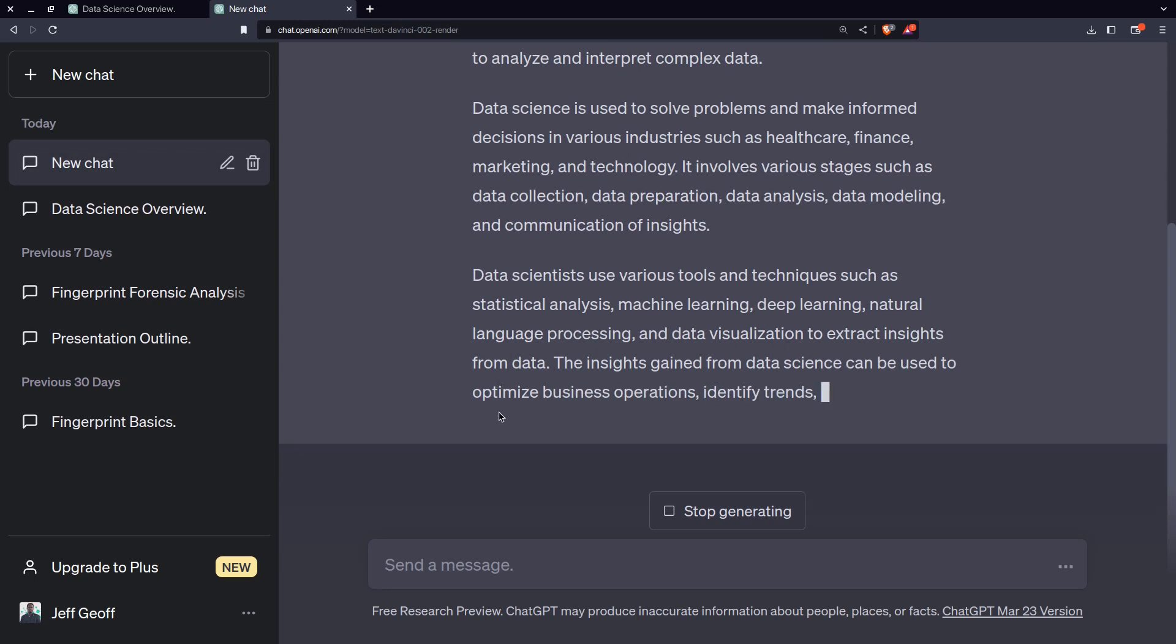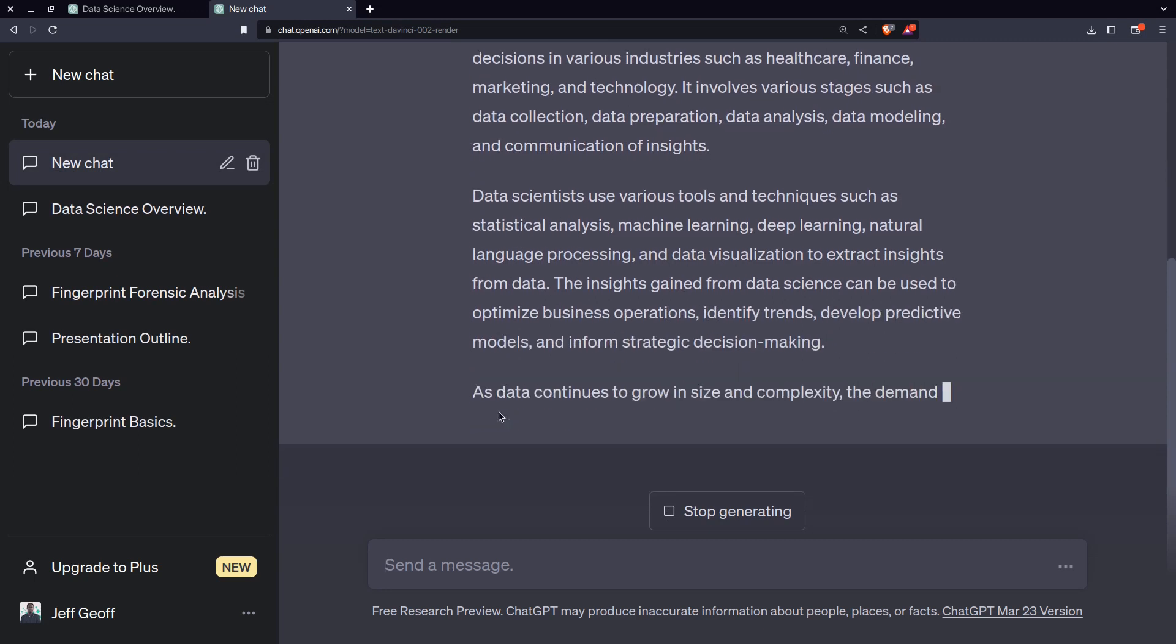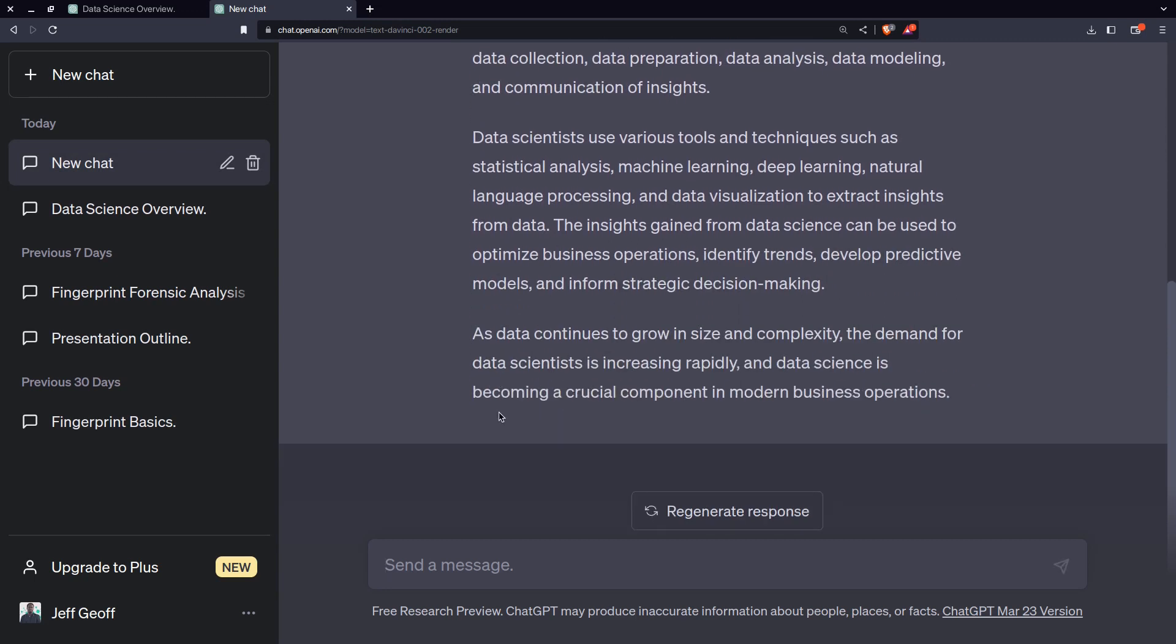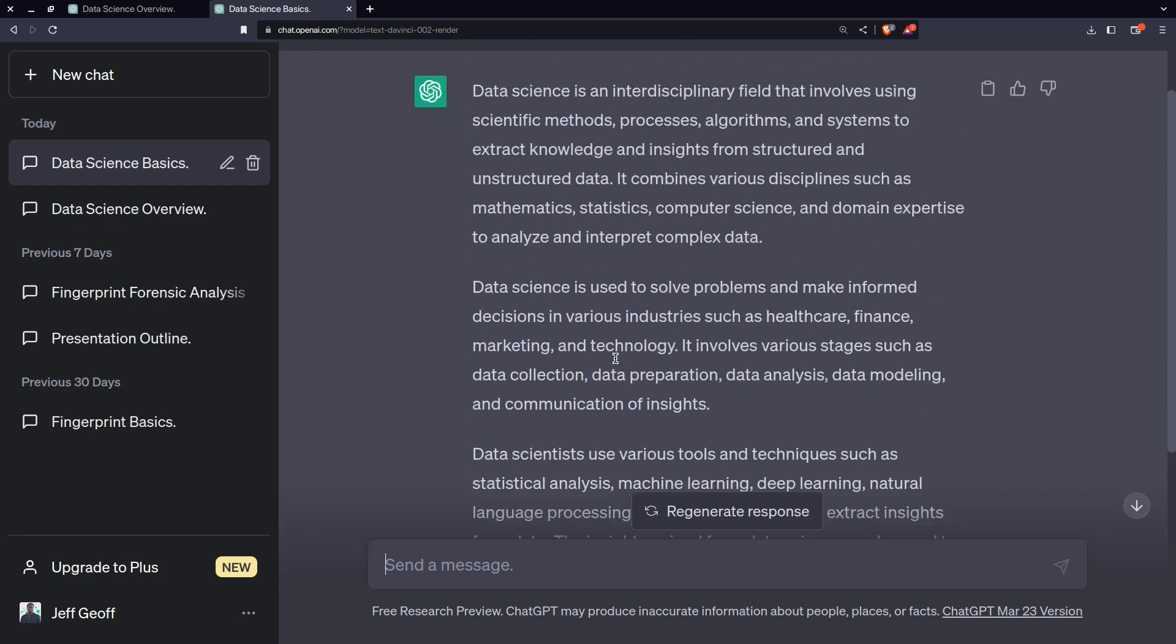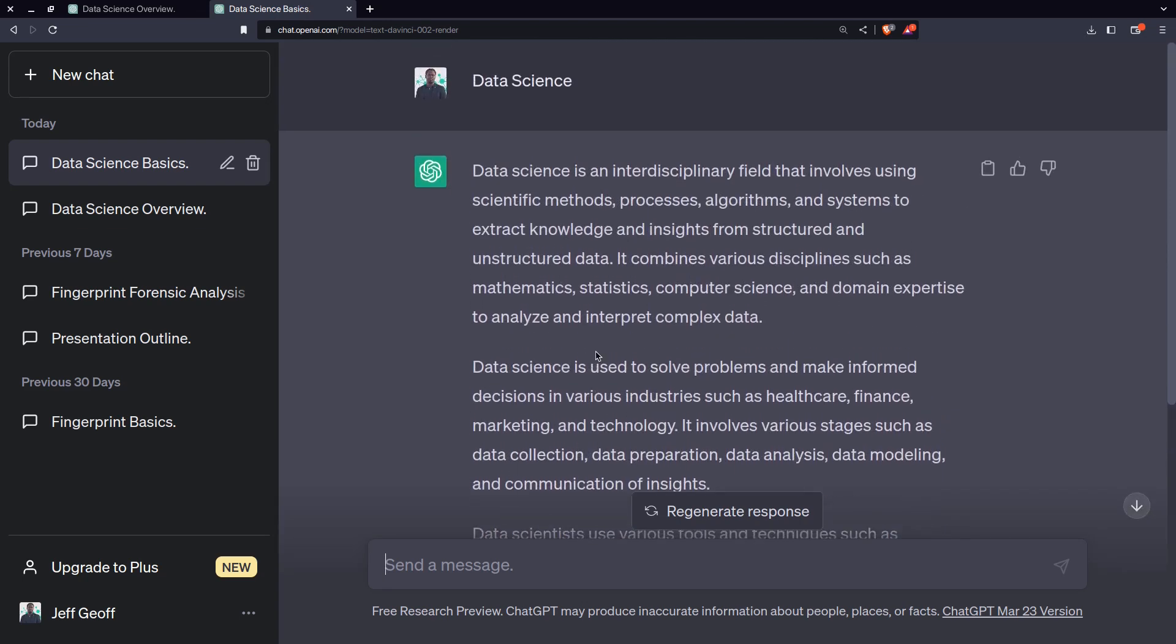ChatGPT is mainly used to generate text. However, you could not rely on it 100% because you should know what you're looking for and how you use the information. Now, you can see within a short period here, I've been able to generate some basic text overview on data science.